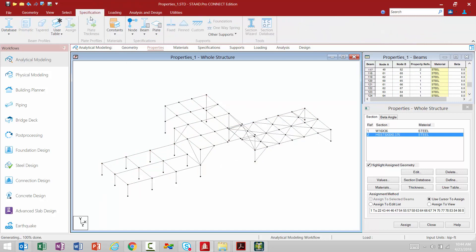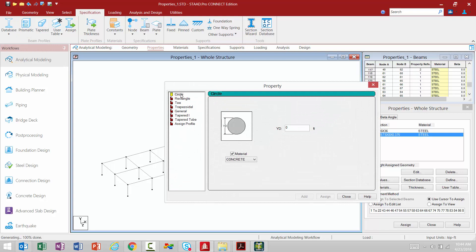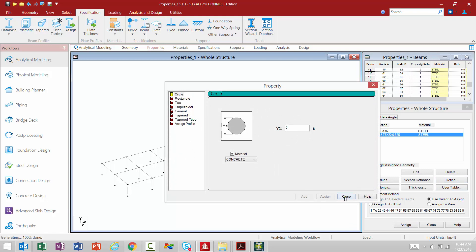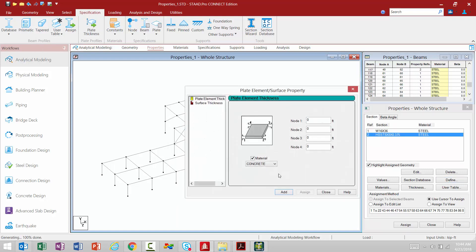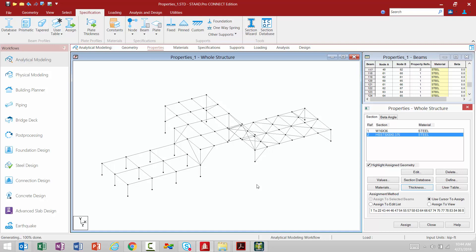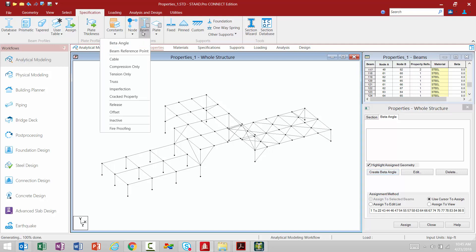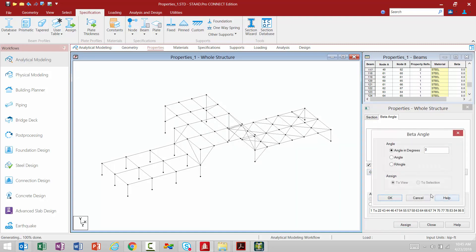Returning to the Specification tab in the Ribbon, I can also set up a Prismatic Beam property — all the different options are available through the Define button. I can also create user tables and assign a plate thickness. Additionally, if I want to assign beta angles, I can select the Beta Angle tab and create the beta angle directly through the Properties dialog, or navigate up to the Ribbon, go to Beam, and select the Beta Angle option. The same exact dialog will appear.